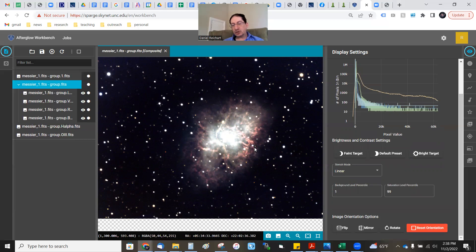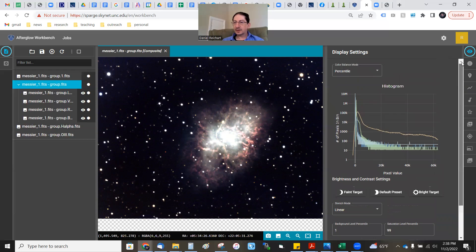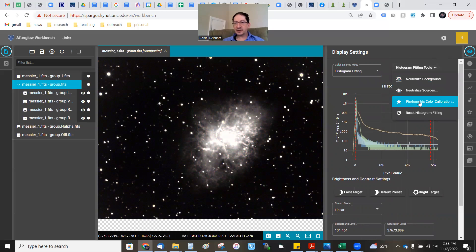But you could do better. We have all these stars in the image, and there are astronomical catalogs — we know how bright these stars are. So we can use that information to set the proper levels between these layers. I'm going to come up here and go to Histogram Fitting and select Photometric Color Calibration.